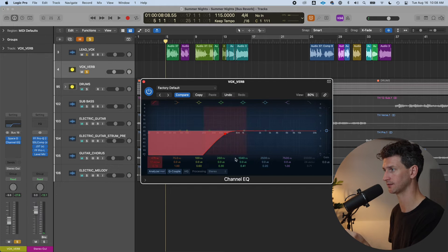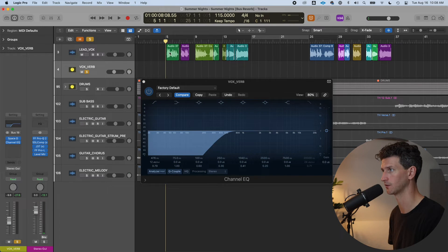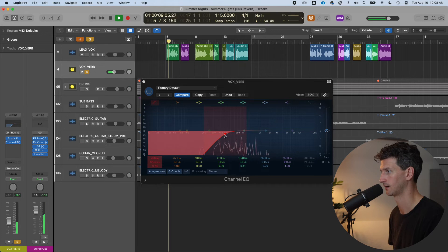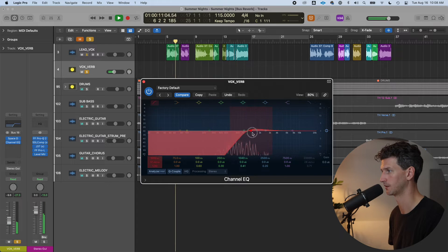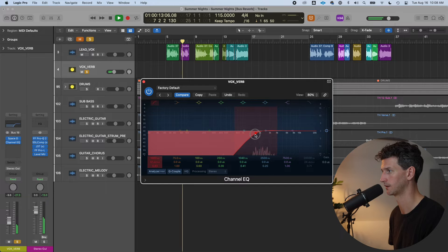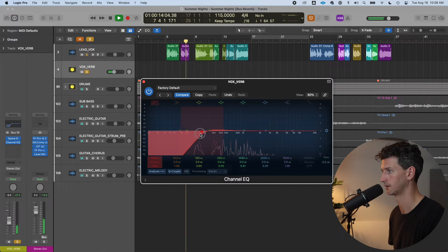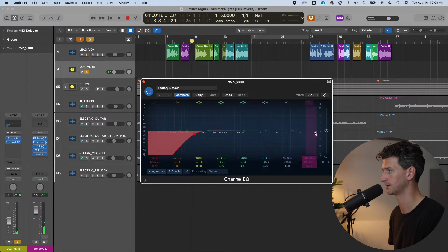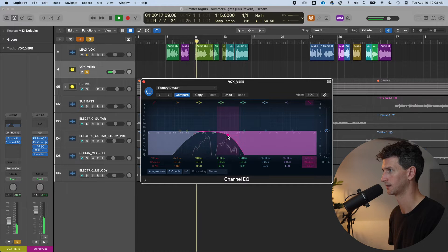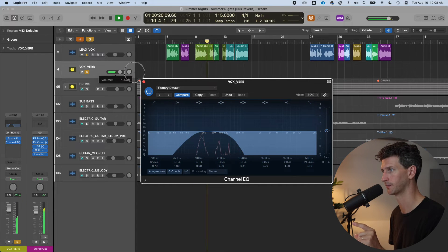It takes away any muddy signal that you might clash with your actual lead vocal. Remember, this isn't our lead vocal here, it's only the reverb. So if I just solo the reverb and play, this is just the reverb. So I'm talking about, I'm just going to highlight the signals here.